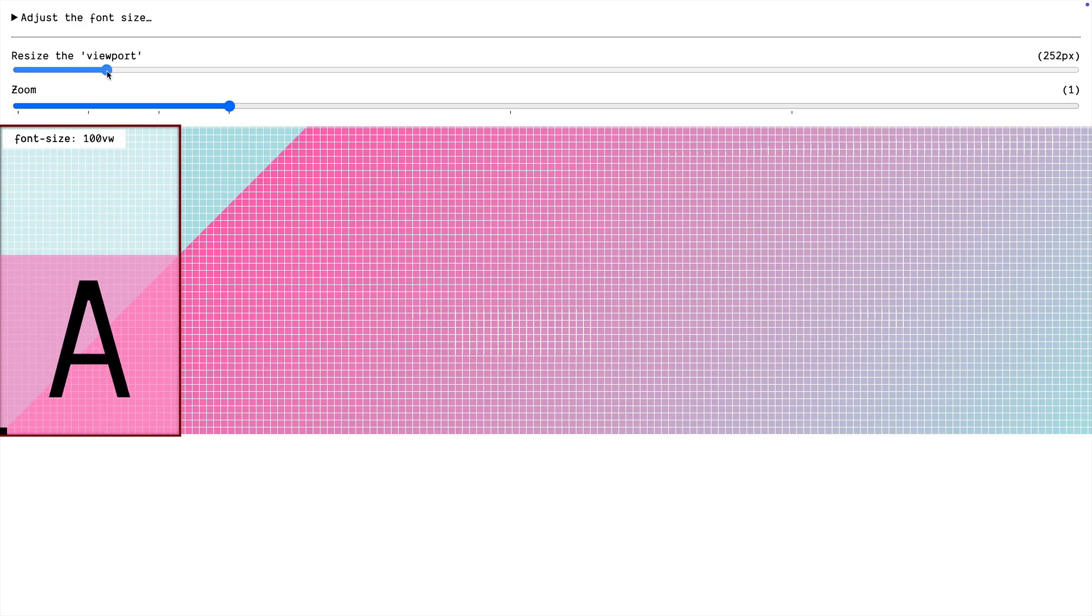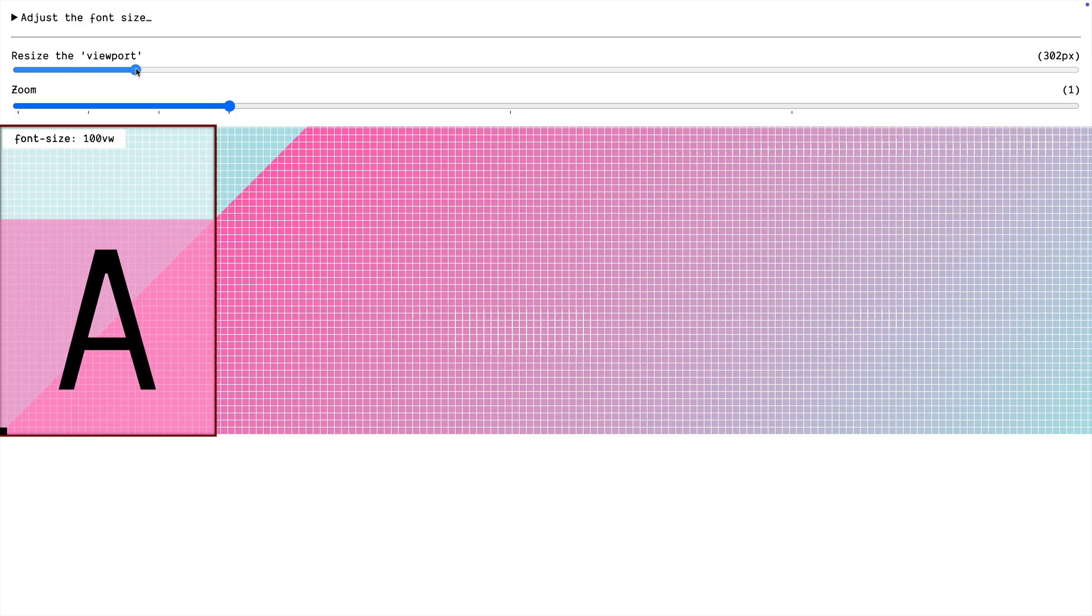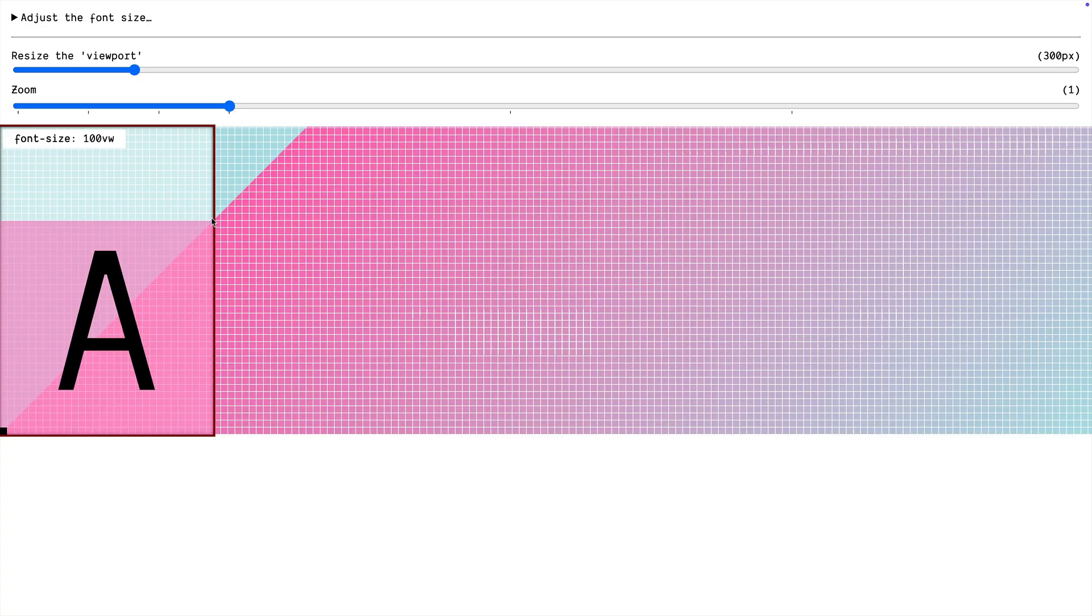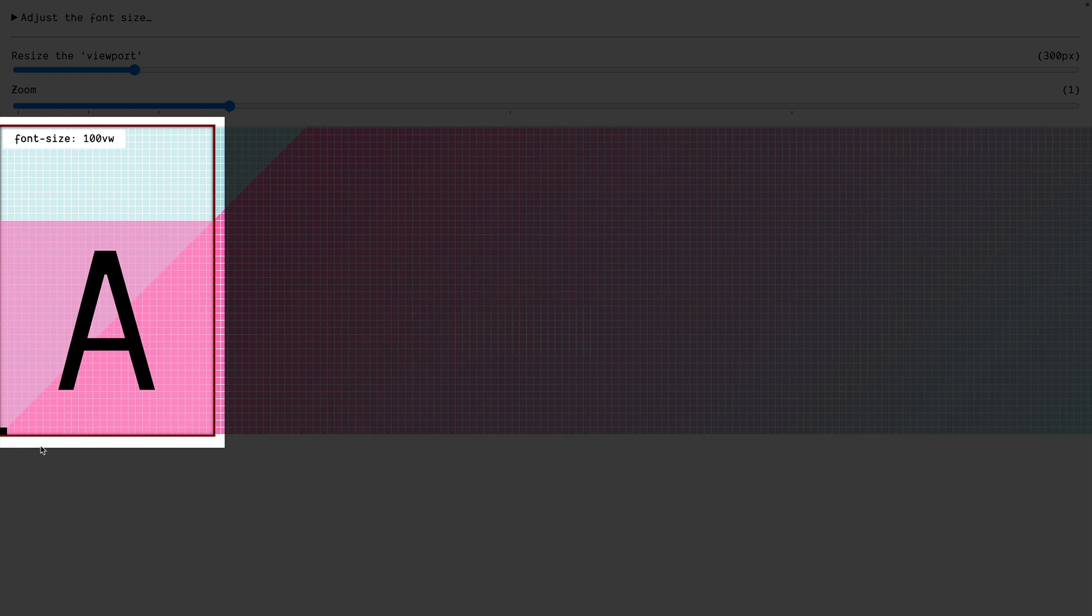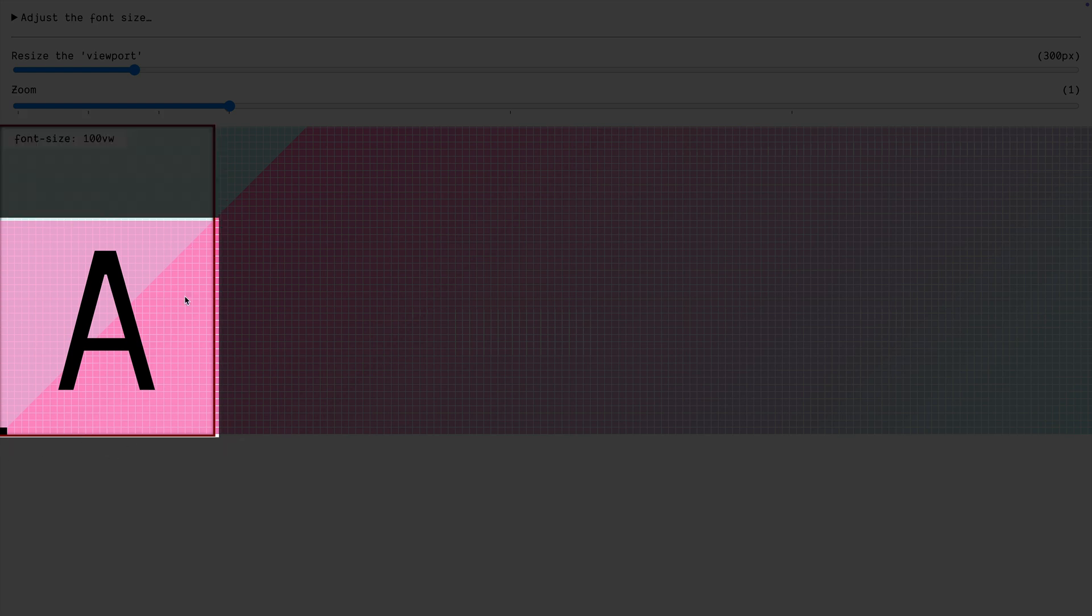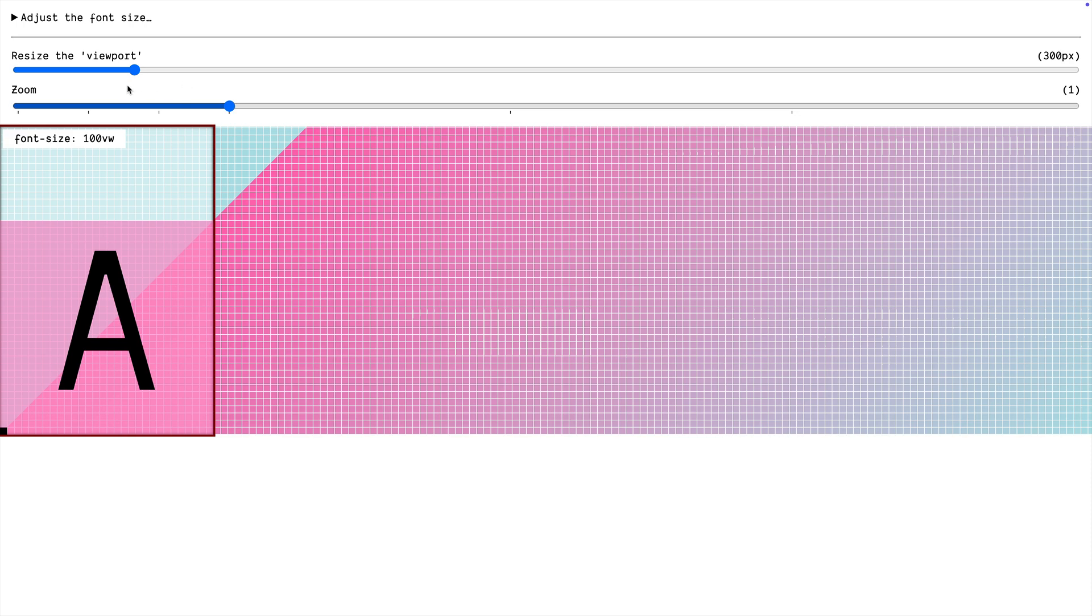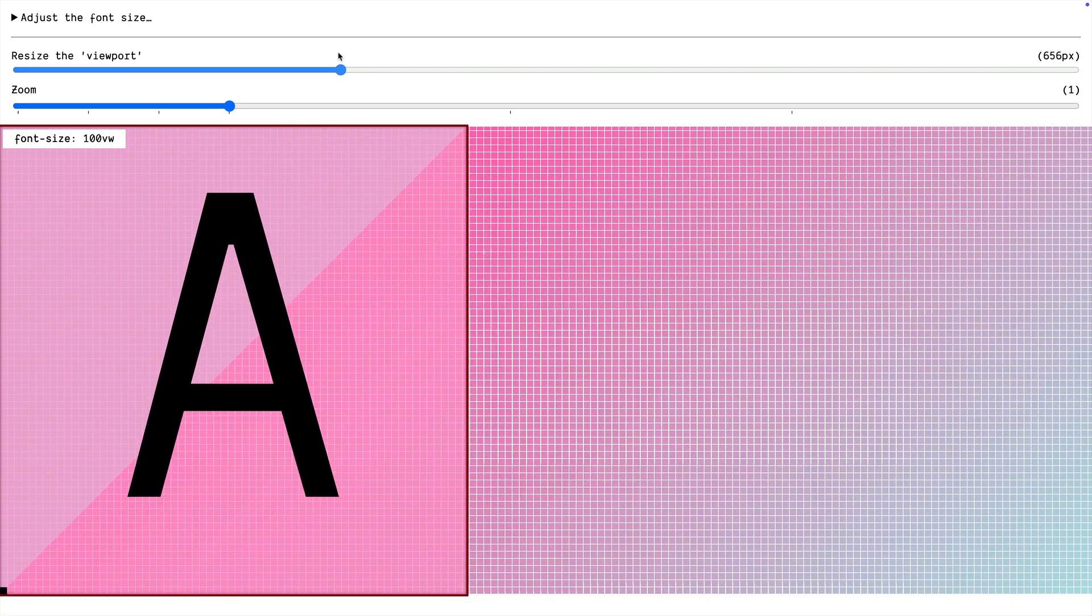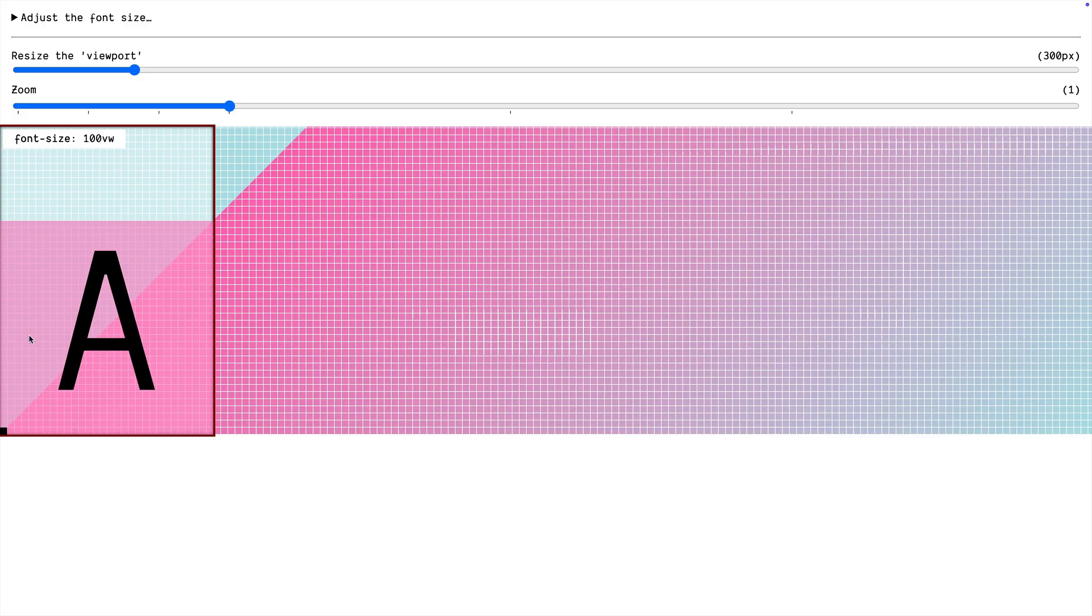When we first load up the demo, we're sizing entirely based on the viewport. So our viewport is 300 pixels wide and it's this red box and we have an M box inside of it. That's the size of 1M and you can see right now our font size is 100VW. So our font size is 100% of the viewport width. That M box fills the viewport exactly.